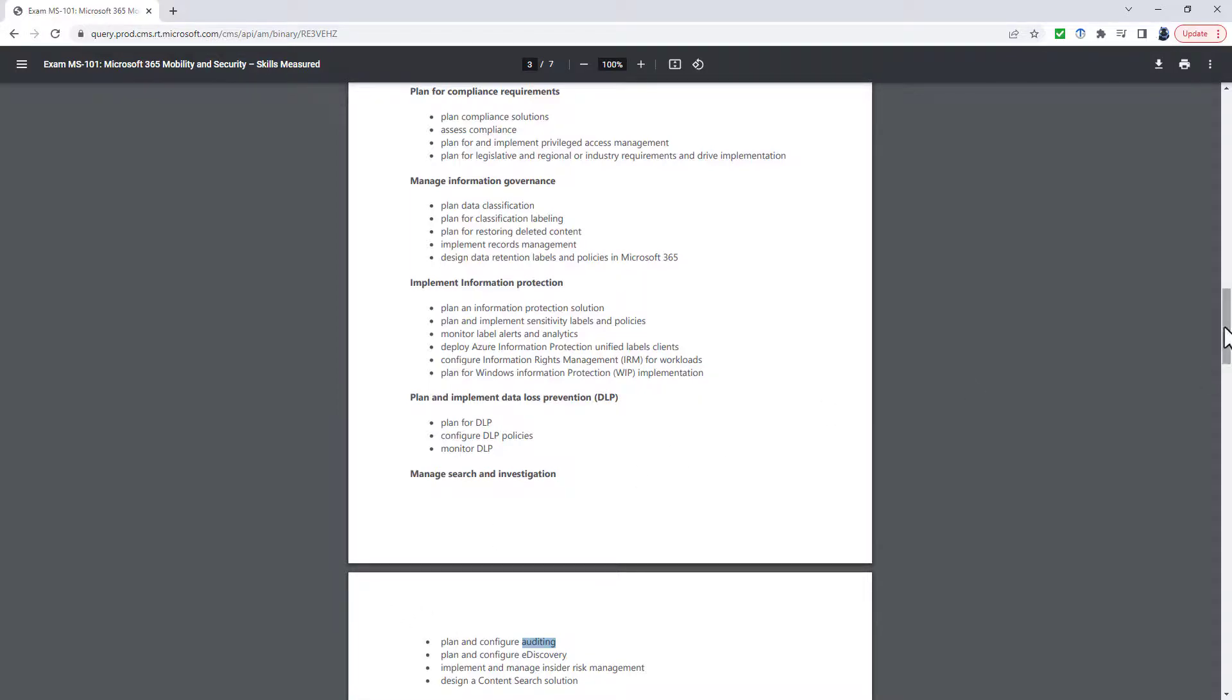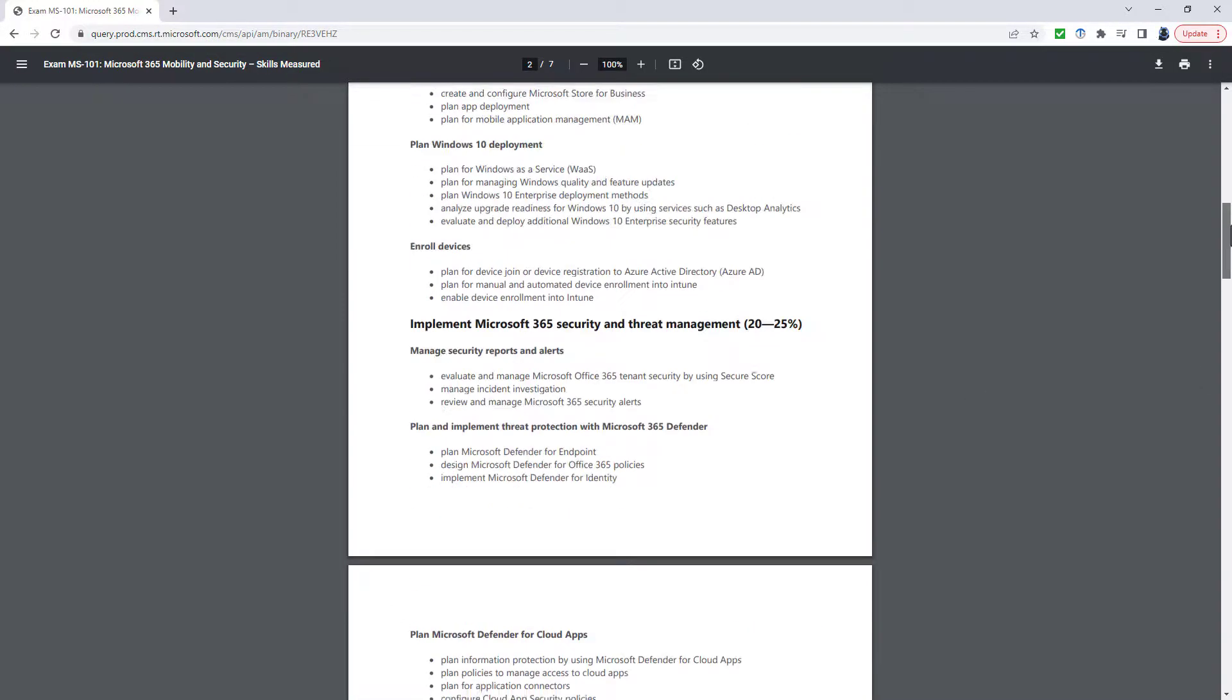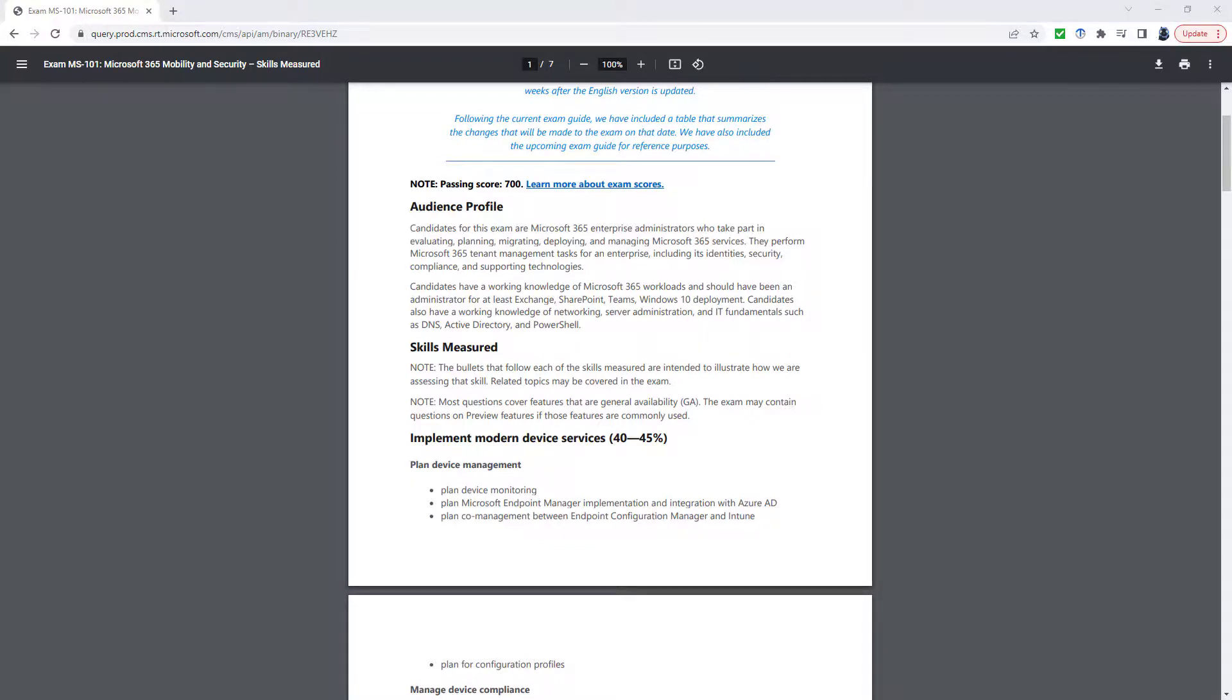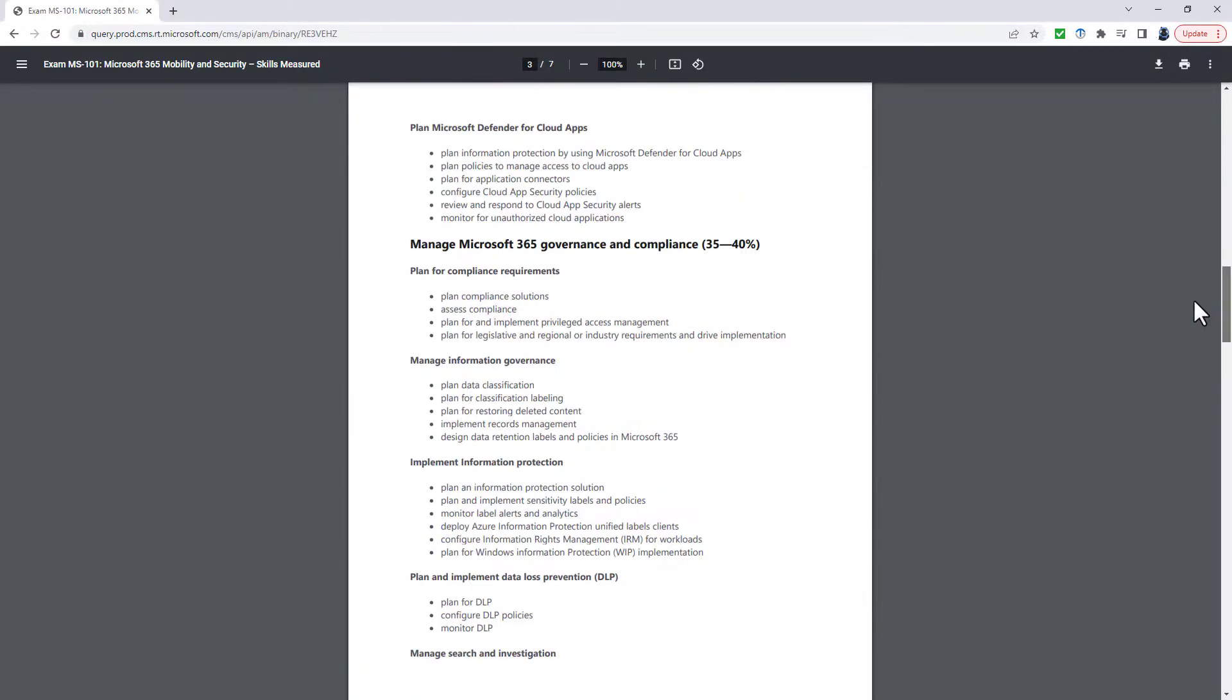So if you are doing the MS-101, you find that a huge amount has changed in terms of the headings, in terms of the bullet points.